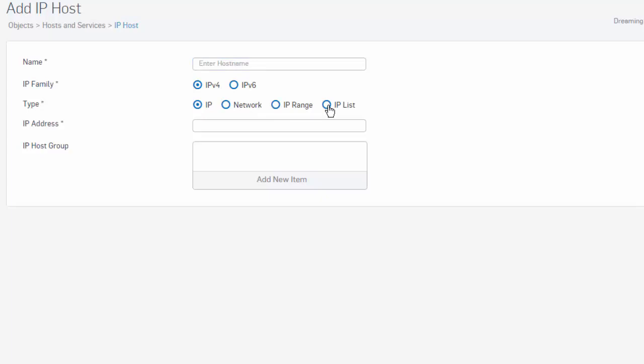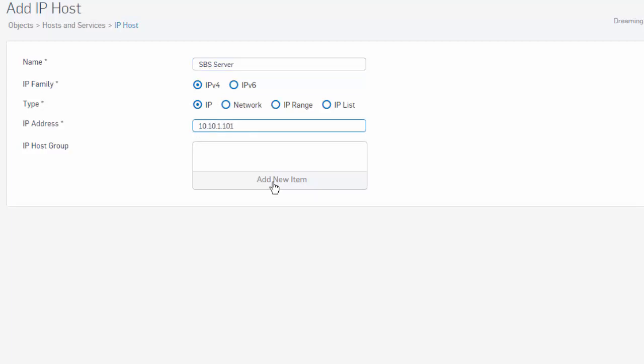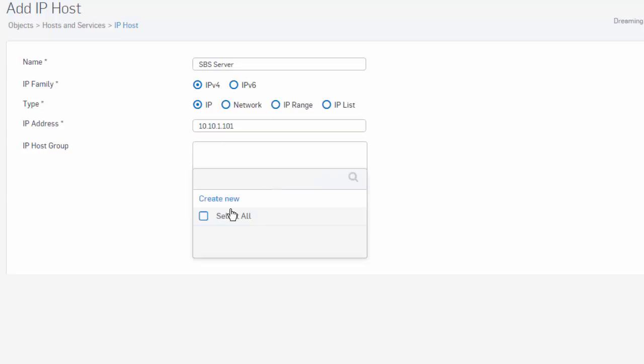Here in this example, we'll go ahead and create a network object for an internal SPS server. We can start by giving it a name, which we'll just call SPS server. We'll leave this part of our IPv4 family, which will be just for a single IP host. Enter in the IP address. And if we wanted to include this host as part of an IP host group, you could just add that right here.